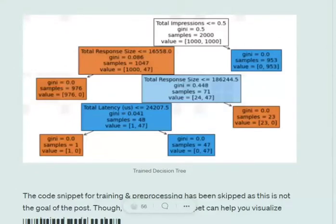Hi everyone. Today we will be discussing how one can calculate feature importance in a decision tree. Assume that we have trained a decision tree over a three-feature dataset where we have a binary classification problem. The three features are total response size, total impressions, and total latency.